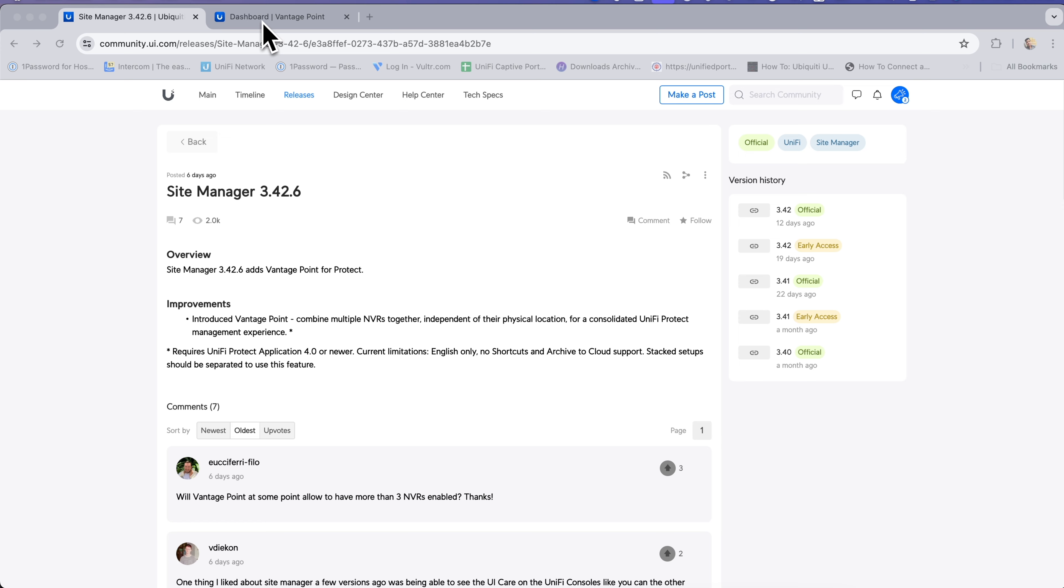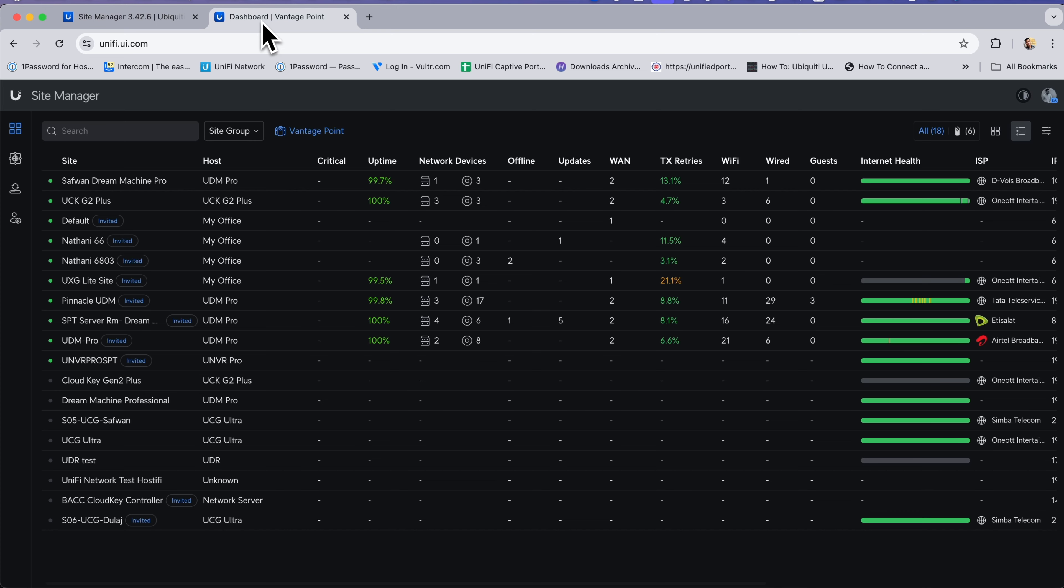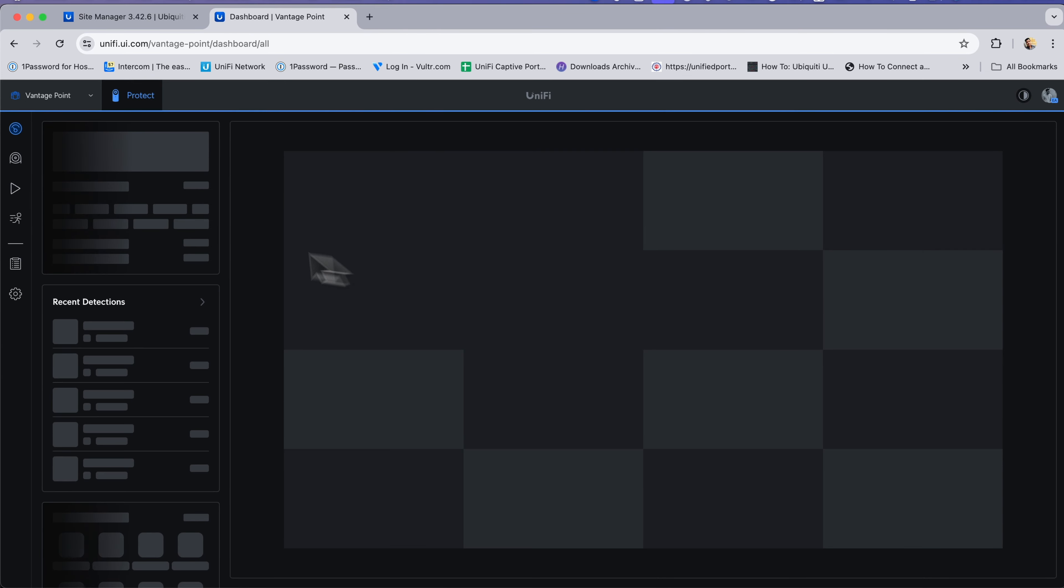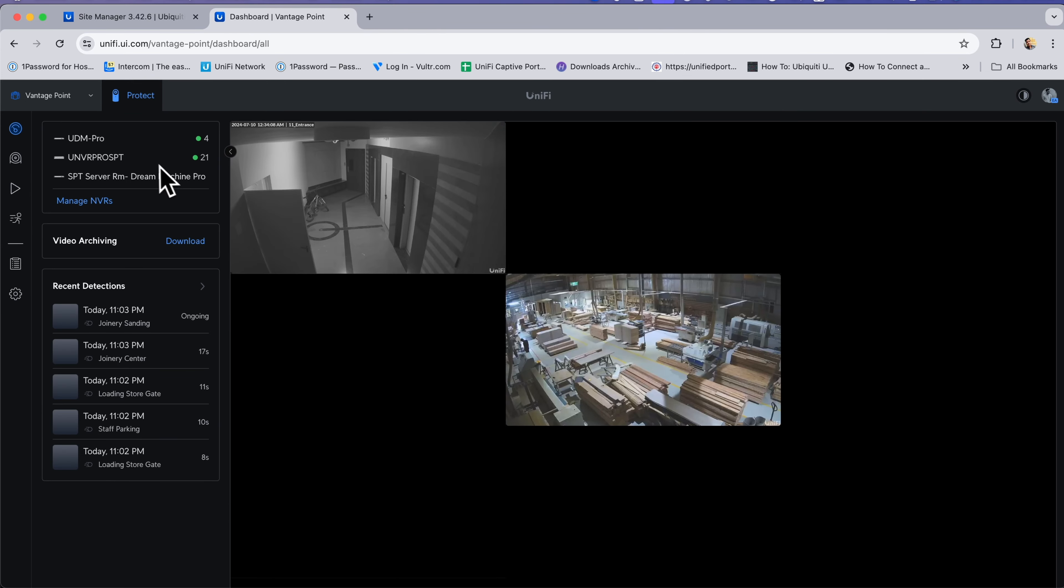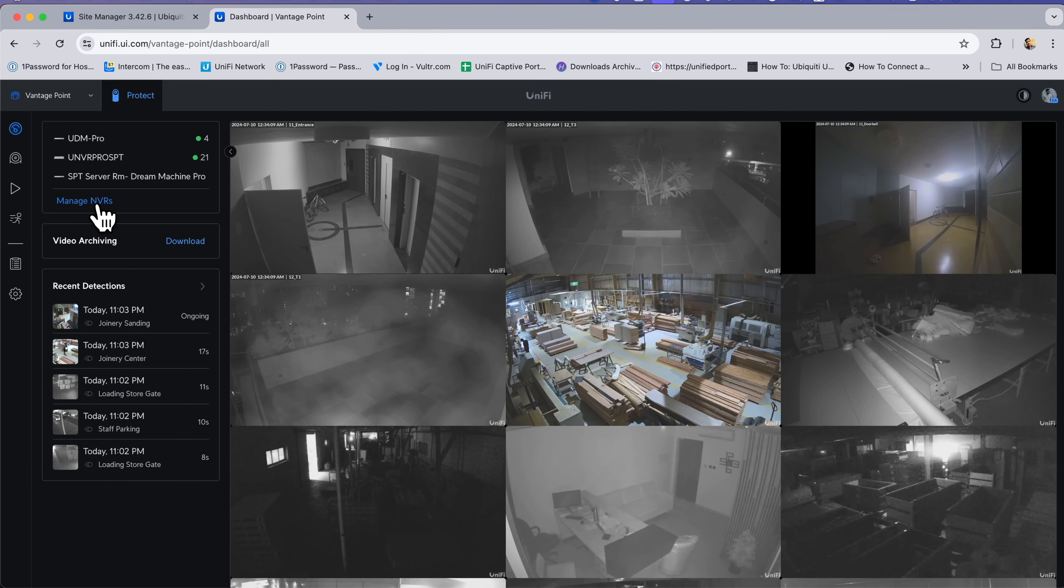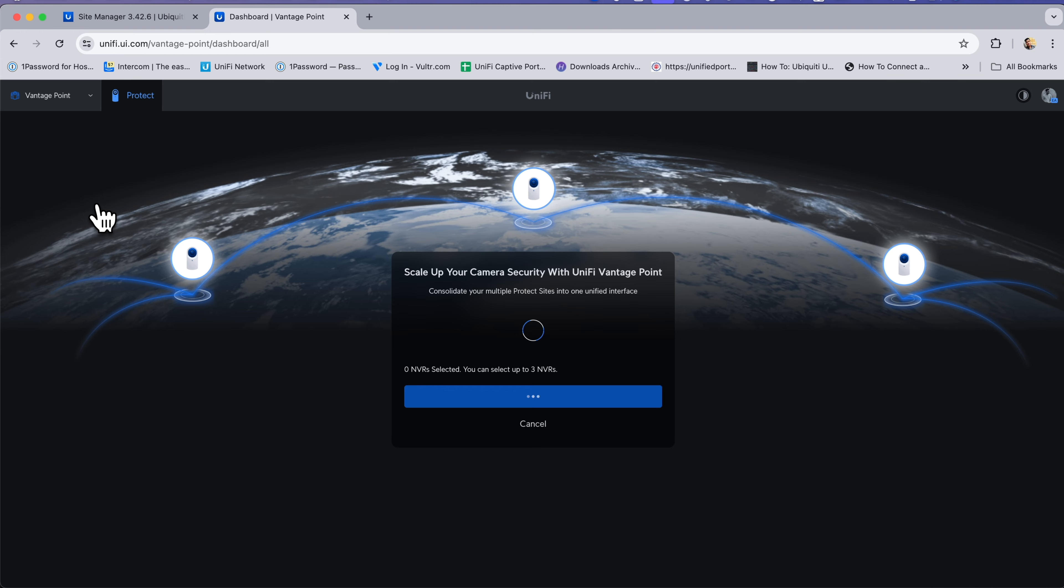To set up Vantage Point, you can go to unify.ui.com and click on Vantage Point. I have already set it up, so it will show the screen. You can manage your NVRs from here by clicking on Manage.